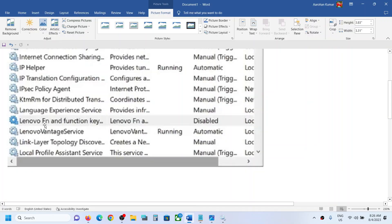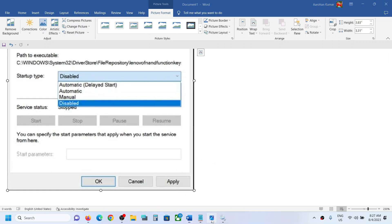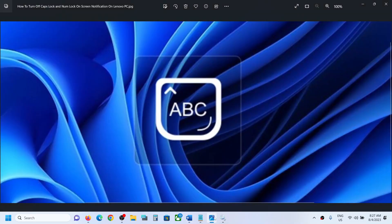With 'Lenovo Fn and Function Key,' make a double click, select Disabled, click on Stop, then click Apply and OK. Restart your computer and you should be able to get rid of the Caps Lock and Num Lock notification. That'll be all — thank you so much for your time, please like this video and subscribe to my channel.